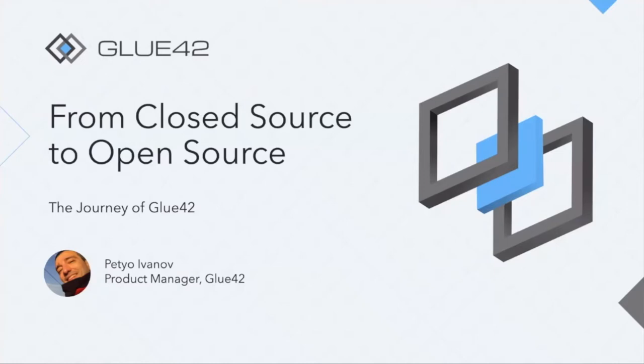Thank you very much for the intro Grace. Everyone, my name is Petio Ivanov. I'm the product manager of Glue42, and today I'm going to talk about the journey of our company into the open source world.